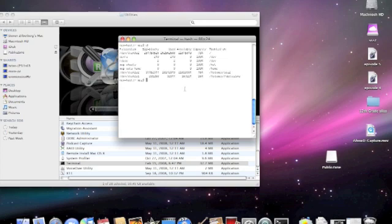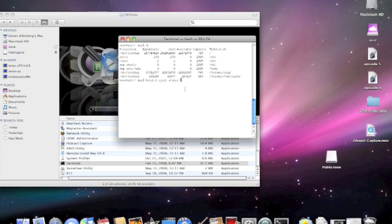we are going to type in hdiutil space eject space dash force space and then whatever it's mounted on, under this column right here. So we have this that we need to type in.